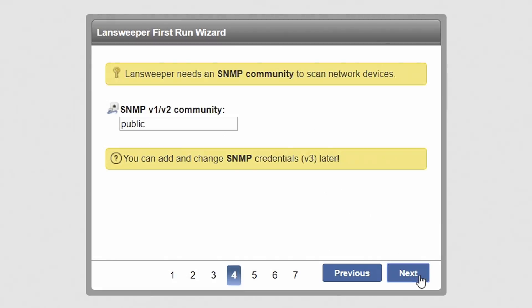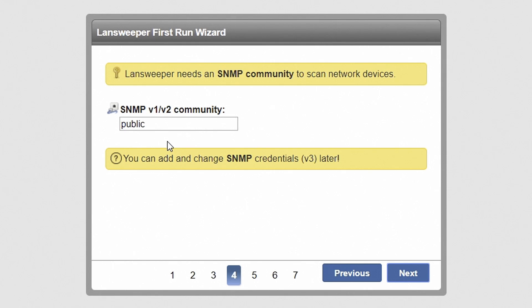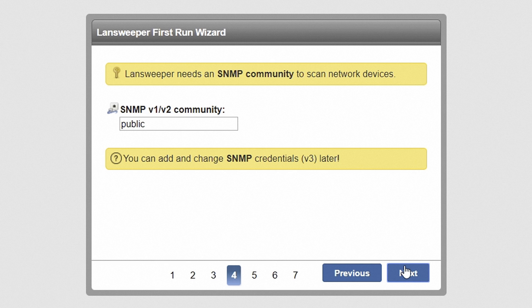For scanning network devices such as printers and switches, enter an SNMP community string. The default string is public, which is commonly used by network devices for read-only access, but can be different for your network. Hit Next to proceed.